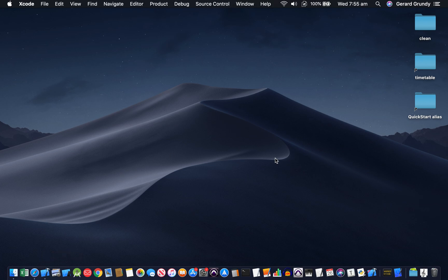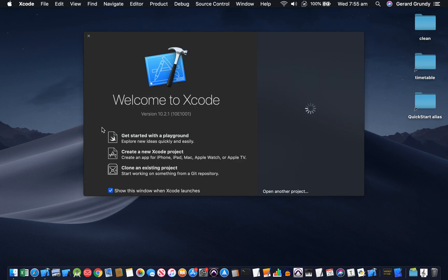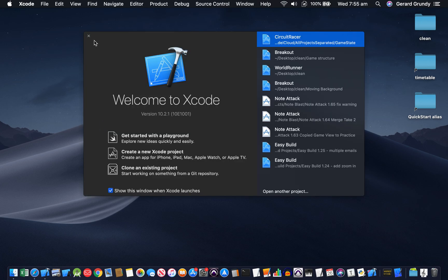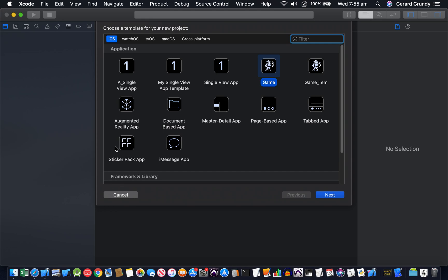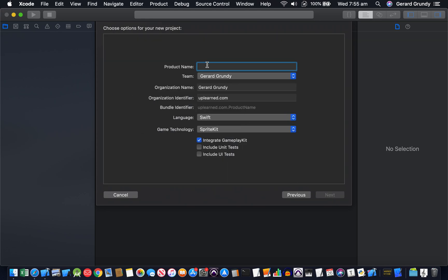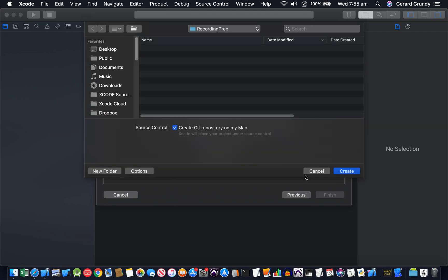What I'm going to do is make some text animate onto the screen from the left. Quite a simple little project. So create a new Xcode project, select game, and we'll call it roll in text or label, whatever you want to do. I'm going to integrate gameplay kit, you don't really need to, but then create your project.